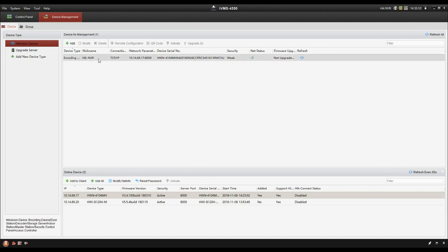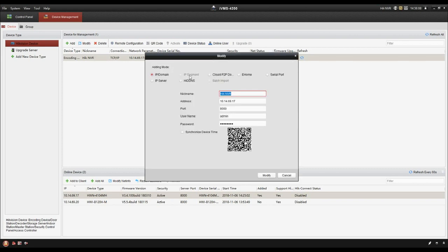Now click the NVR. We can do some more detailed settings. For example, if you have input the wrong password, just click modify and revise it.